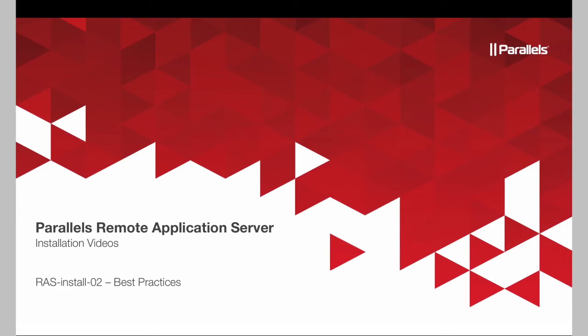Thank you for watching Parallels Remote Application Server installation videos. This video will be talking about best practices for all of your implementation, specifically to the terminal servers.